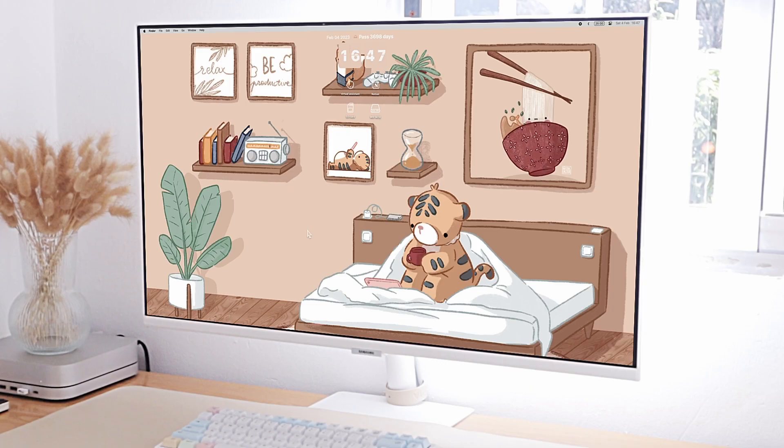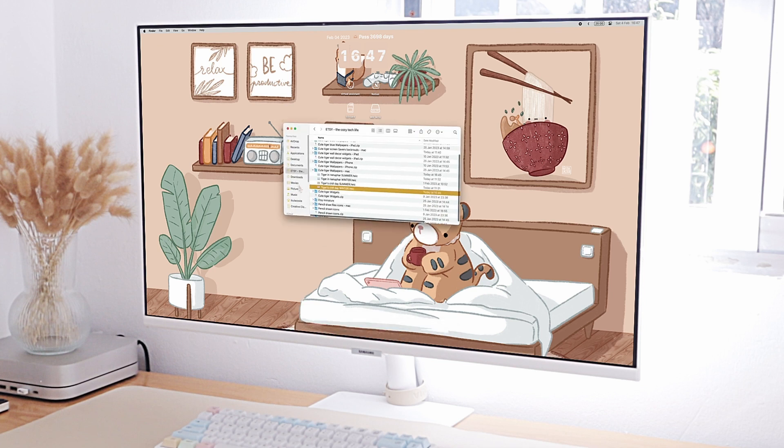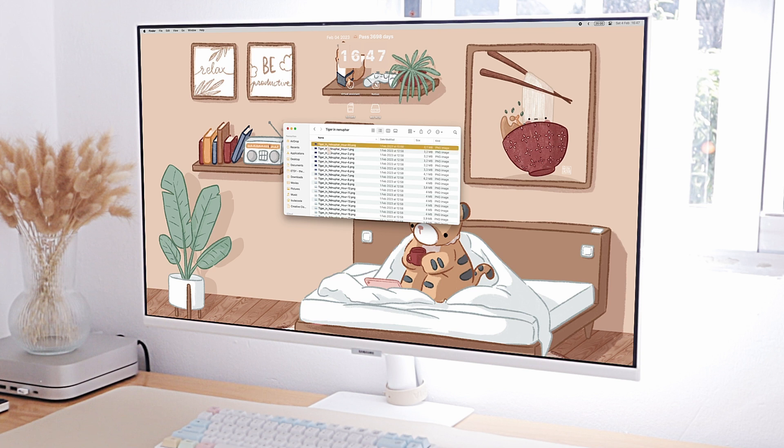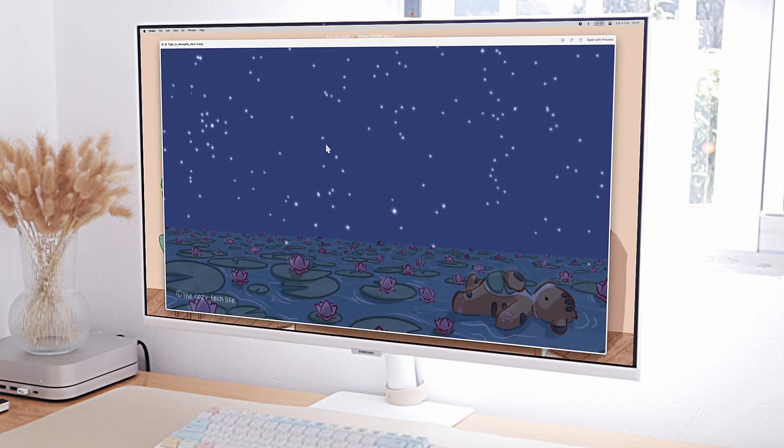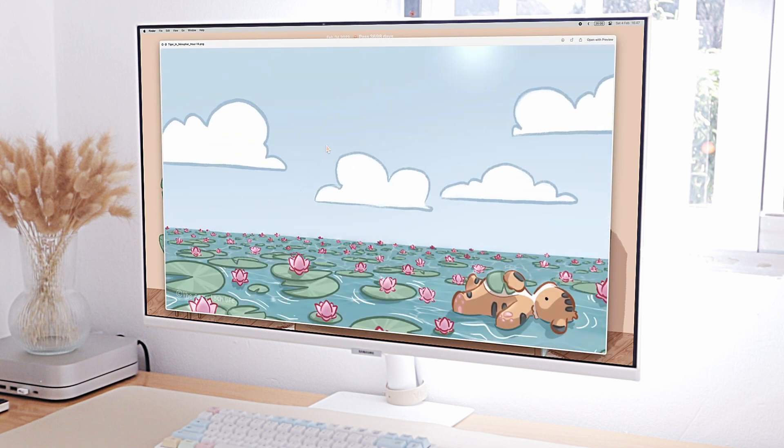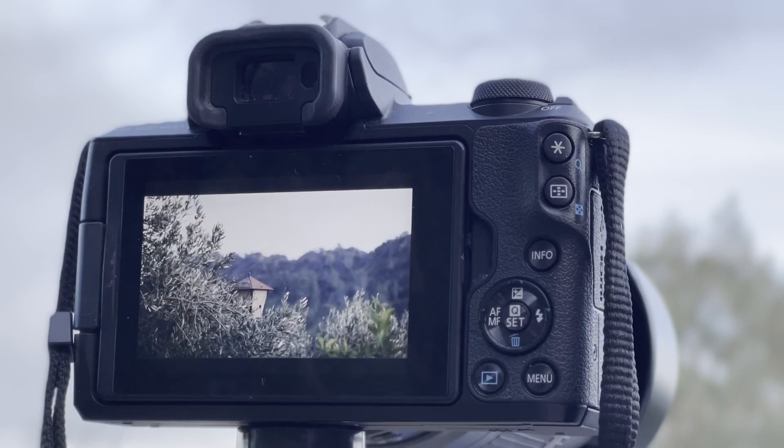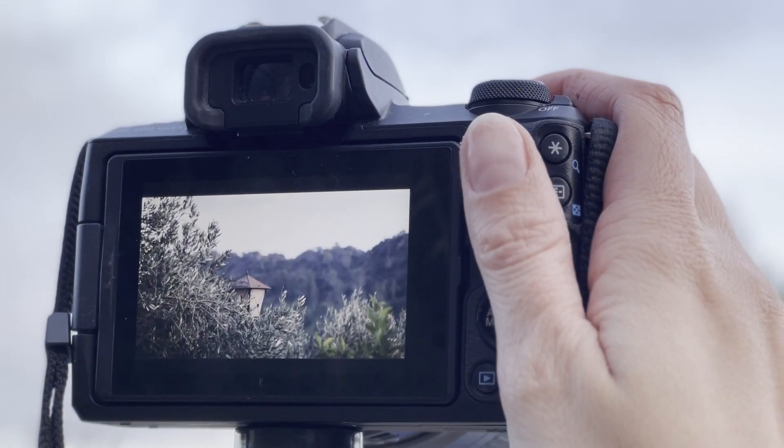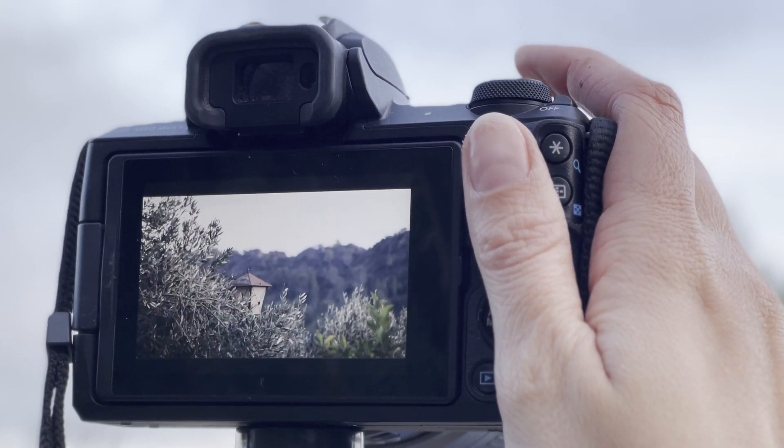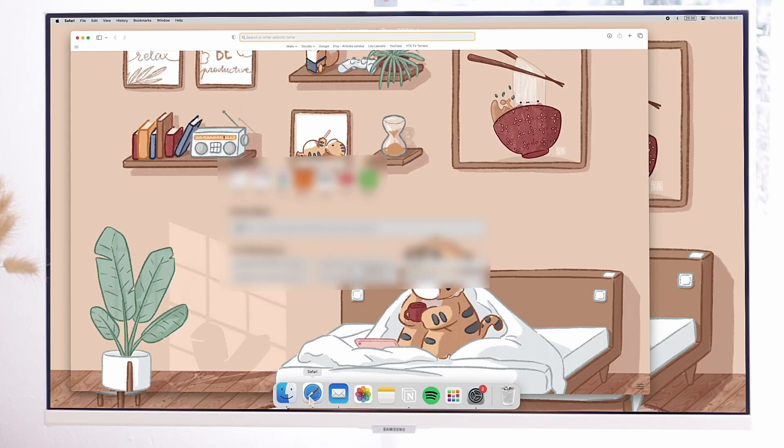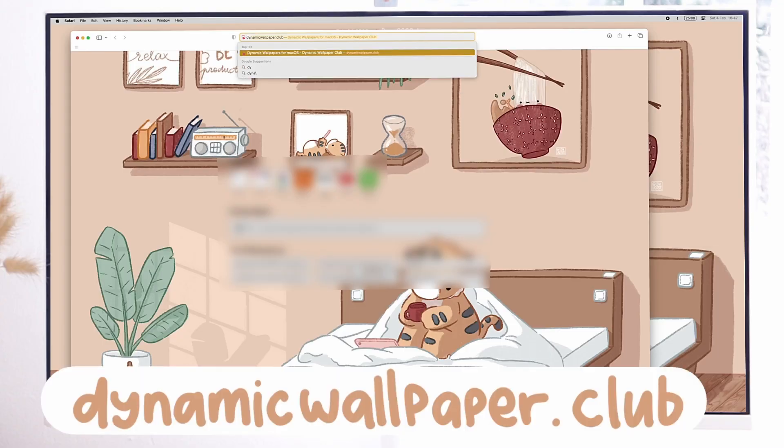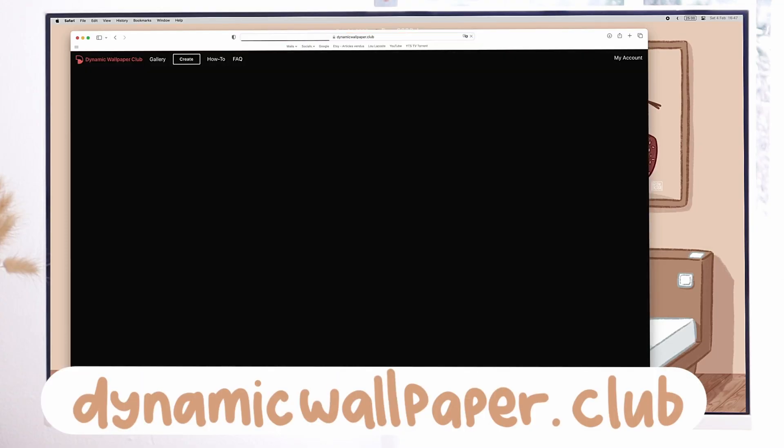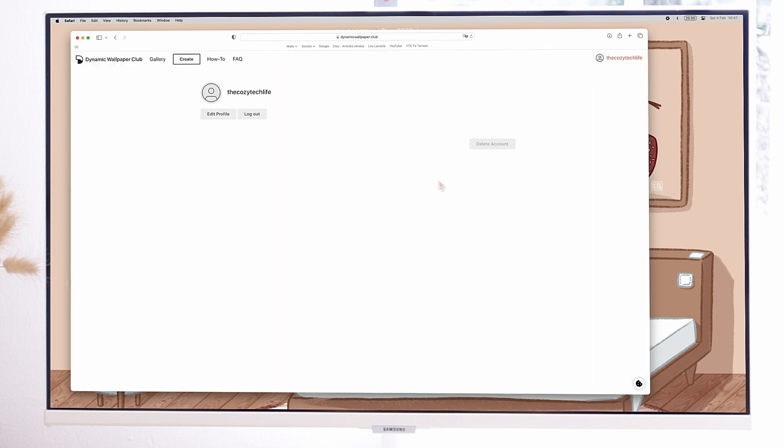If you want to create your own, you'll need a few images. The best is to have one for every hour of the day. You can draw them like I did or set a camera somewhere and take a picture every hour without moving the camera. Now go to dynamicwallpaper.club and create a free account.